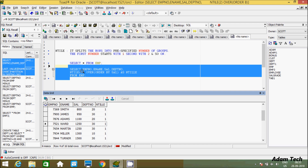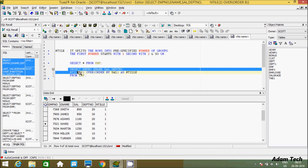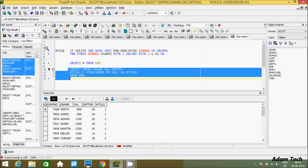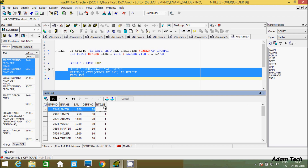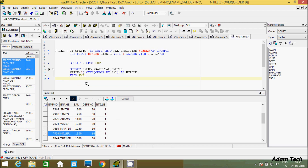Now suppose you give 3 as the parameter. Three groups will be created. Let's see — the total number of rows is 16. With NTILE(3), the first group labeled 1 appears five times.